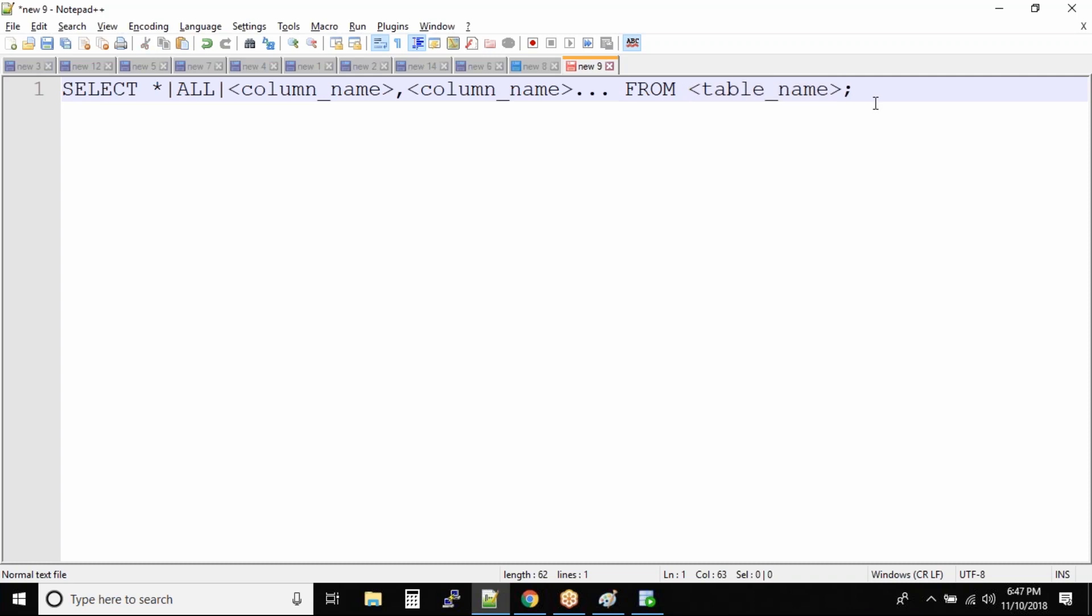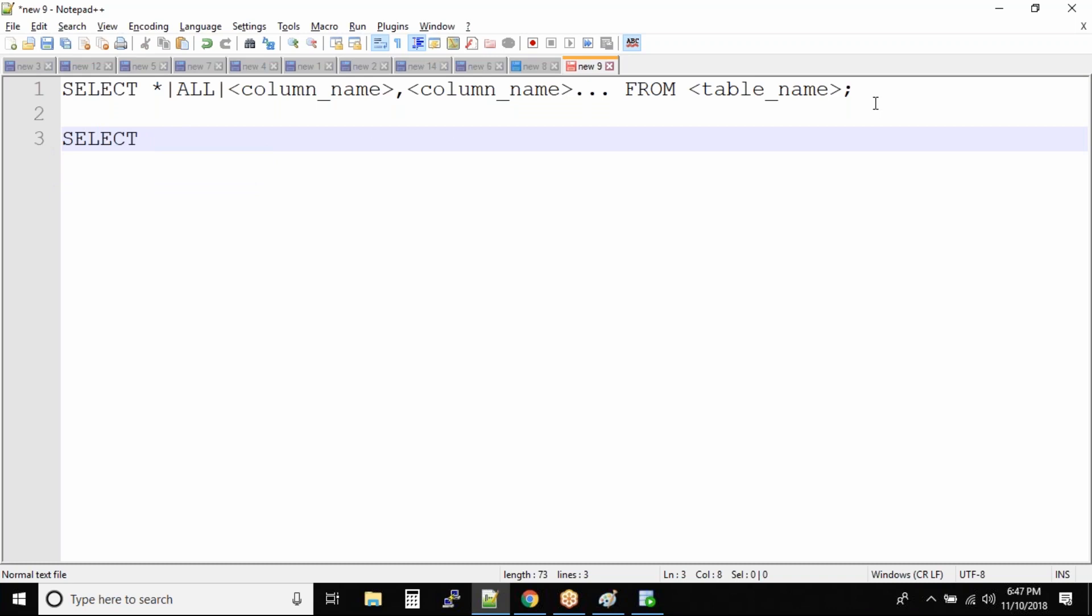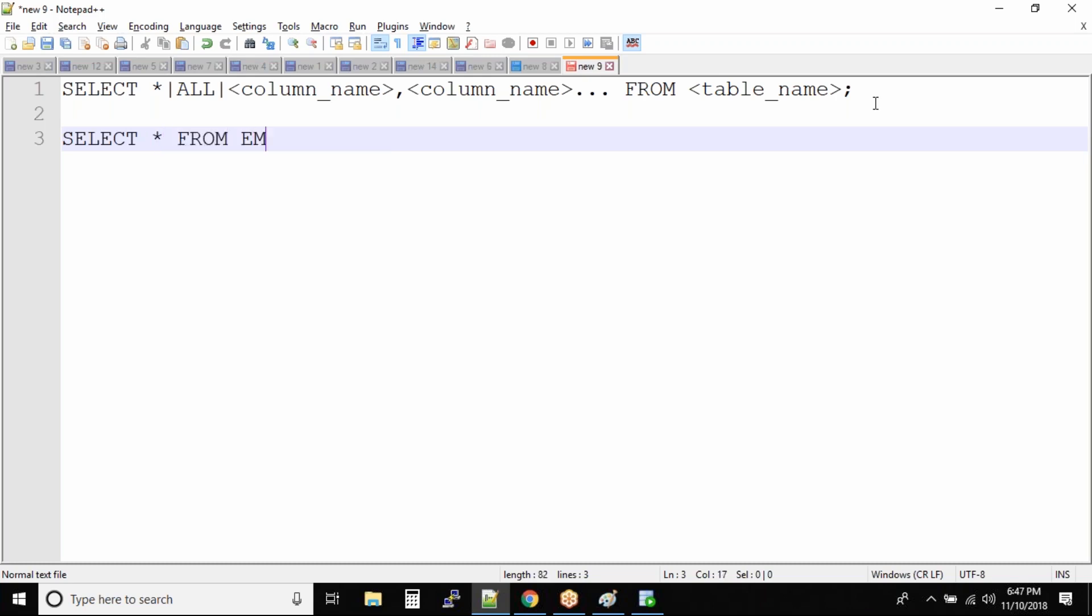Let us look at some versions of the SELECT statement. So SELECT - I want to select all the columns from the employee table. What I will do is SELECT * FROM EMP, whatever your table name is.